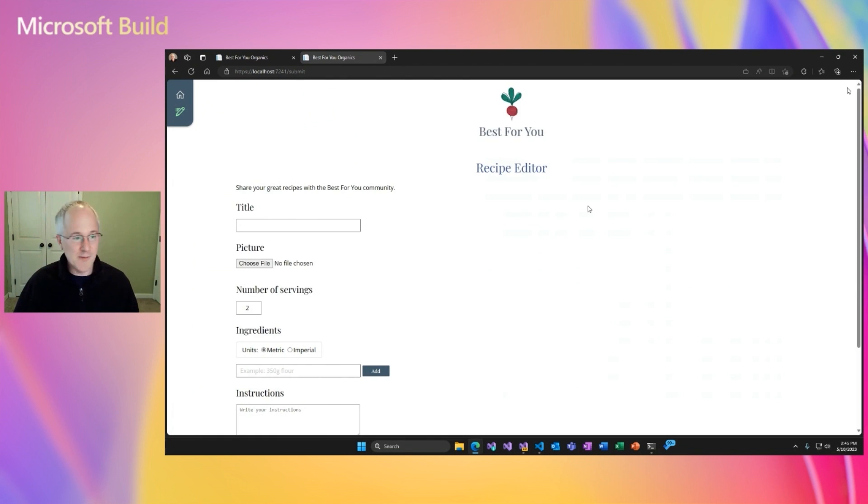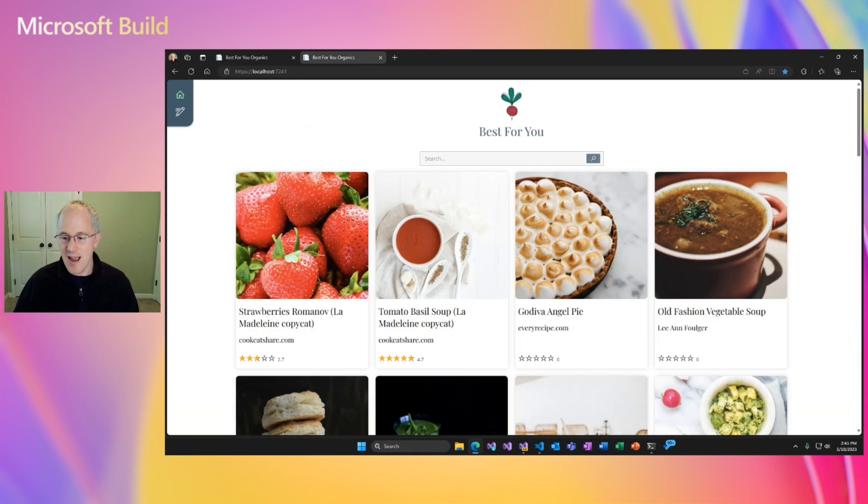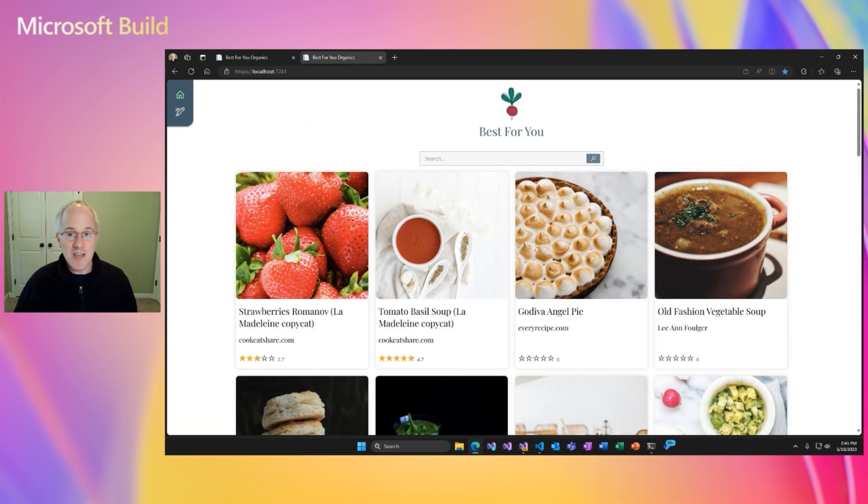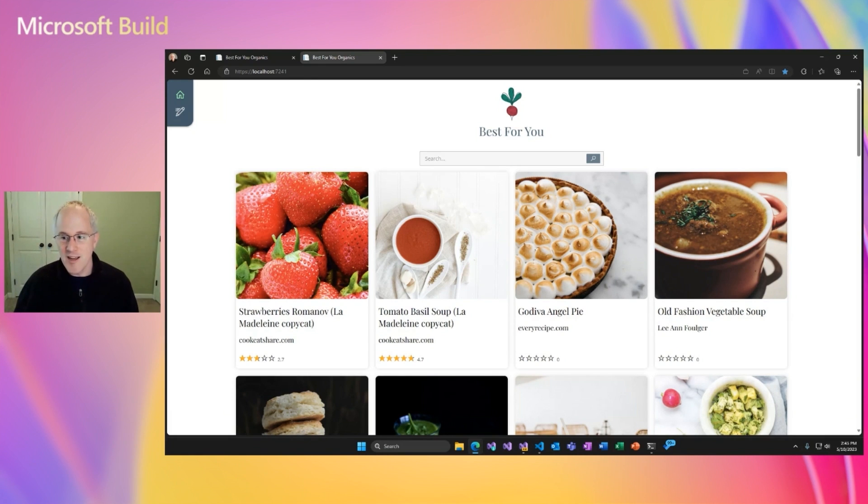All right, cool. So we can set up interactivity for our app using Blazor Server or Blazor WebAssembly, and we can do that on a per component basis or for entire pages.